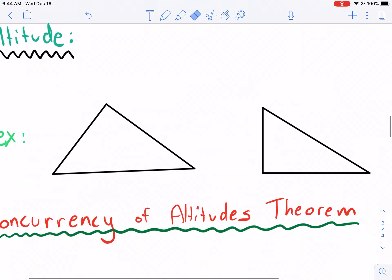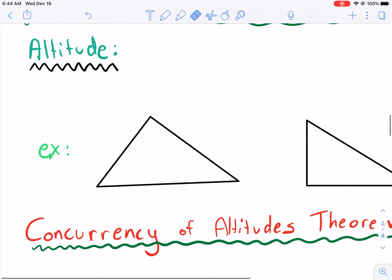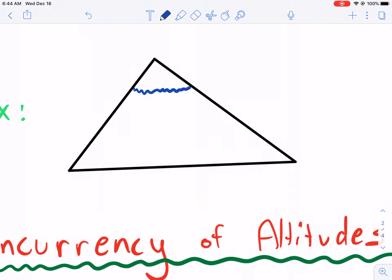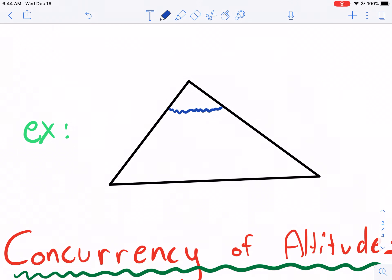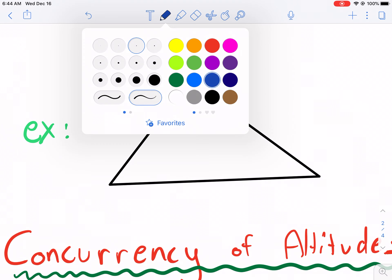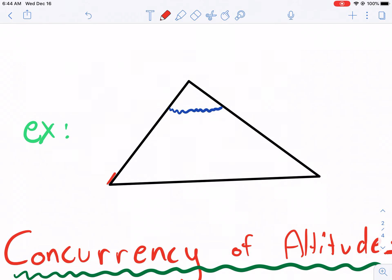Now what do we mean by altitude? The easiest way to understand altitude is referring to it in the sense that we normally do in everyday nomenclature. The best way is to think about it in terms of a mountain. If you wanted to measure the altitude of a mountain, how would you do it? Would you come up along the side? No, you wouldn't do that.